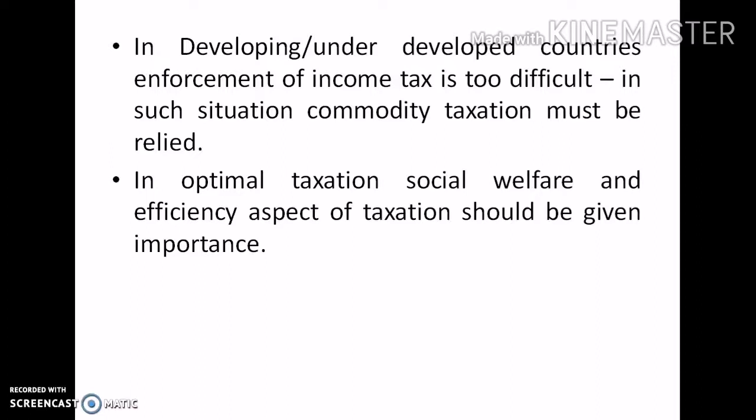In optimal taxation, the social welfare and efficiency aspects of taxation should be given importance. Moreover, the trade-off between the equity and efficiency objectives of taxation should be maintained.